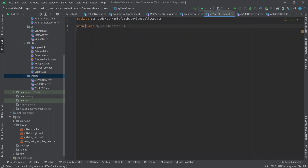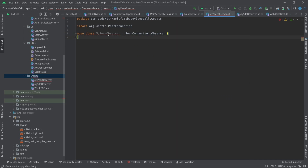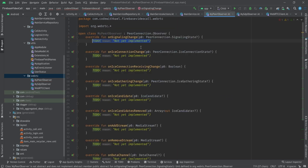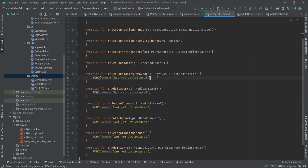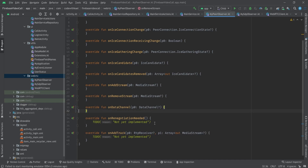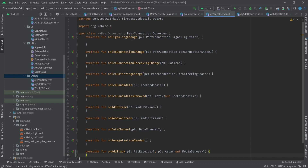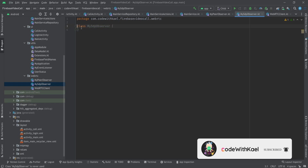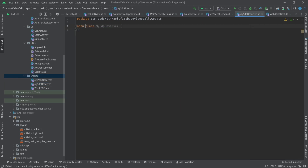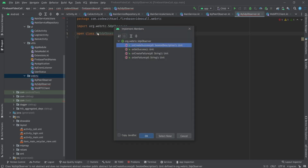My peer observer is going to be an open class that extends from PeerConnection.Observer, and we are going to implement all the members. Since we are not using all of it inside our WebRTC client, I just want to make it an open class so I can use this observer and overwrite any of these functions that I want. Same goes for my SDP observer — it's going to be an open class that extends from SdpObserver. Let's implement all the members.